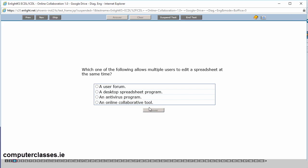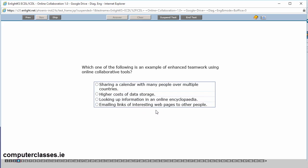The next question. Which one of the following allows multiple users to edit a spreadsheet at the same time? So it's is it a user forum, a desktop spreadsheet, an anti-virus program or an online collaborative tool? So like the last question. A spreadsheet can be owned by one person and it can have multiple users then editing it. So it's an online collaborative tool. So we click into it and we take an answer.